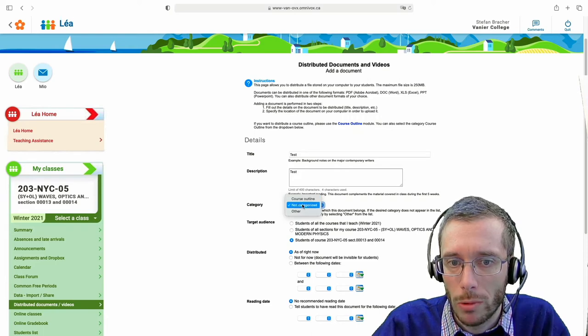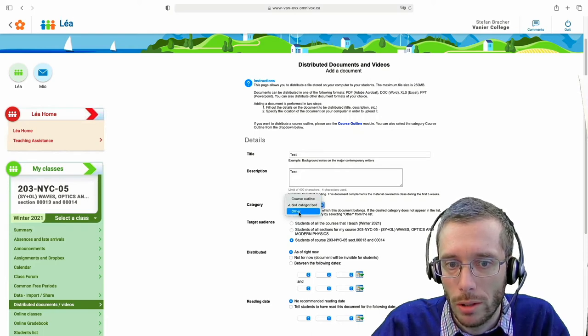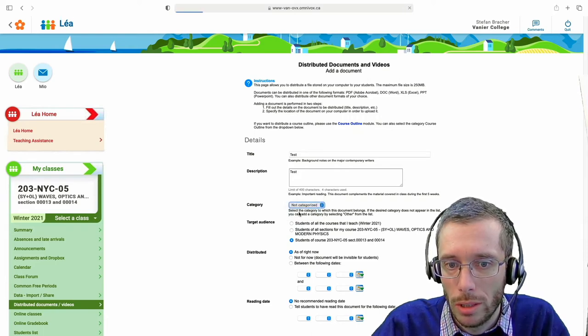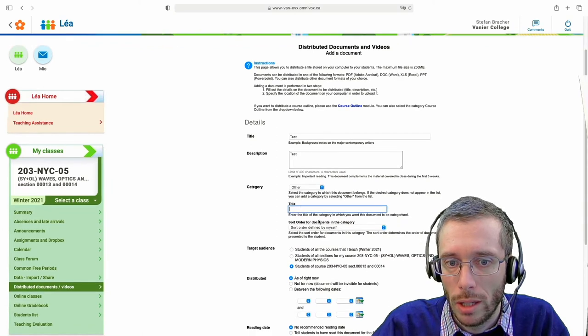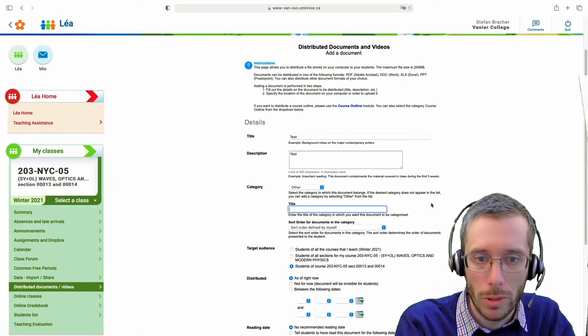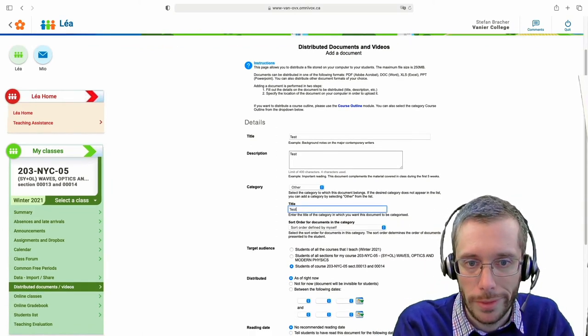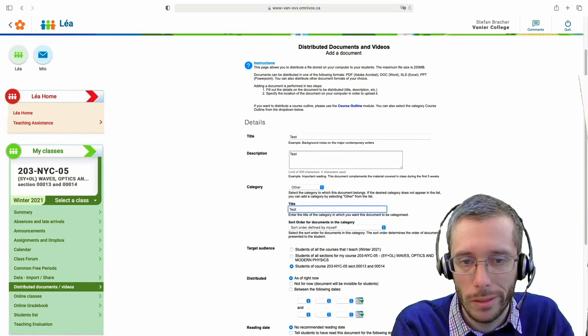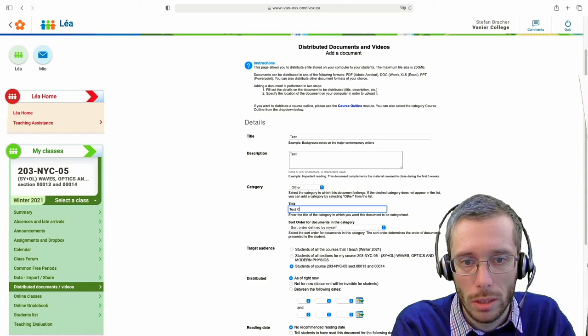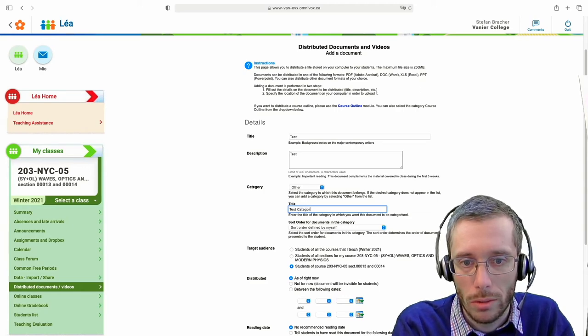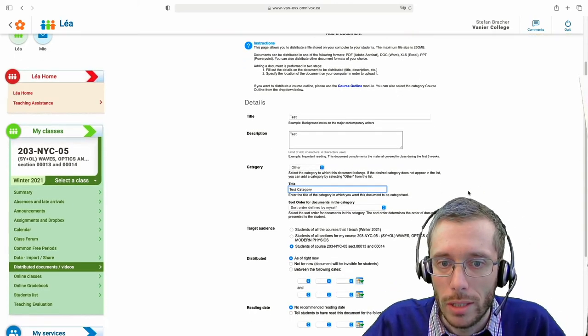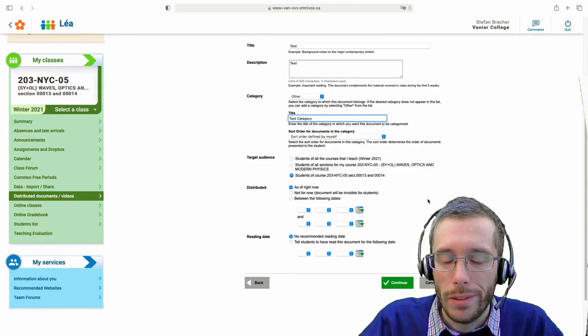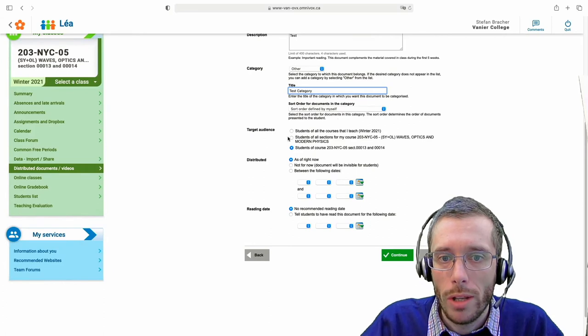So if I want to create a new one, I just click on other and then I can add the title of that new category. So test category, whatever I could write here. And then I go on.